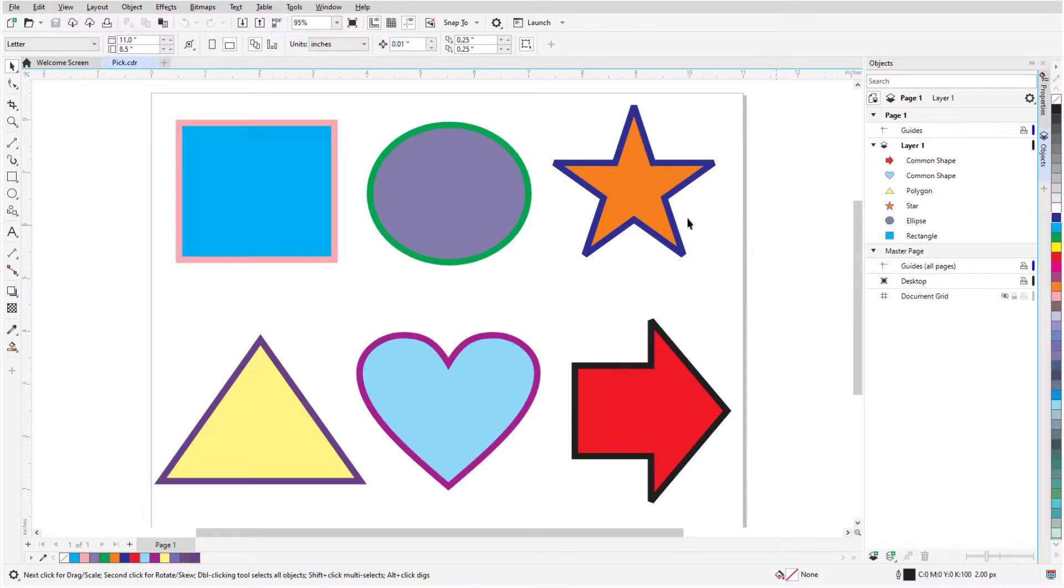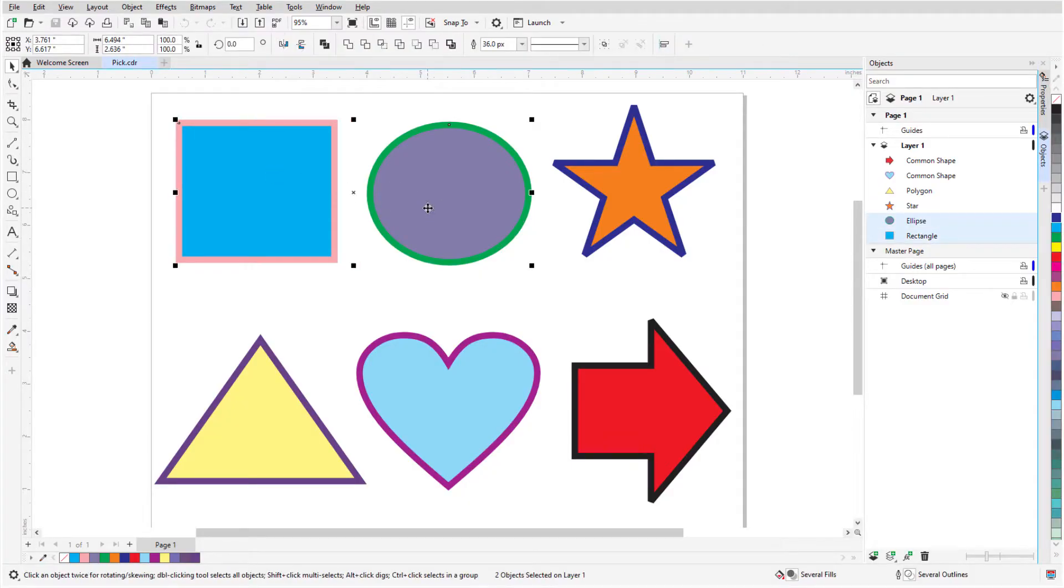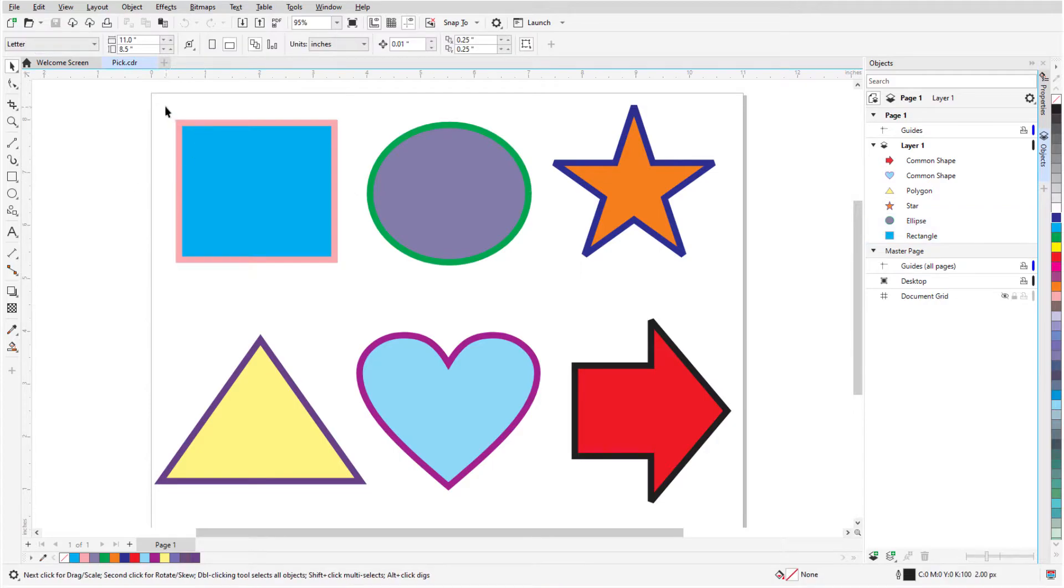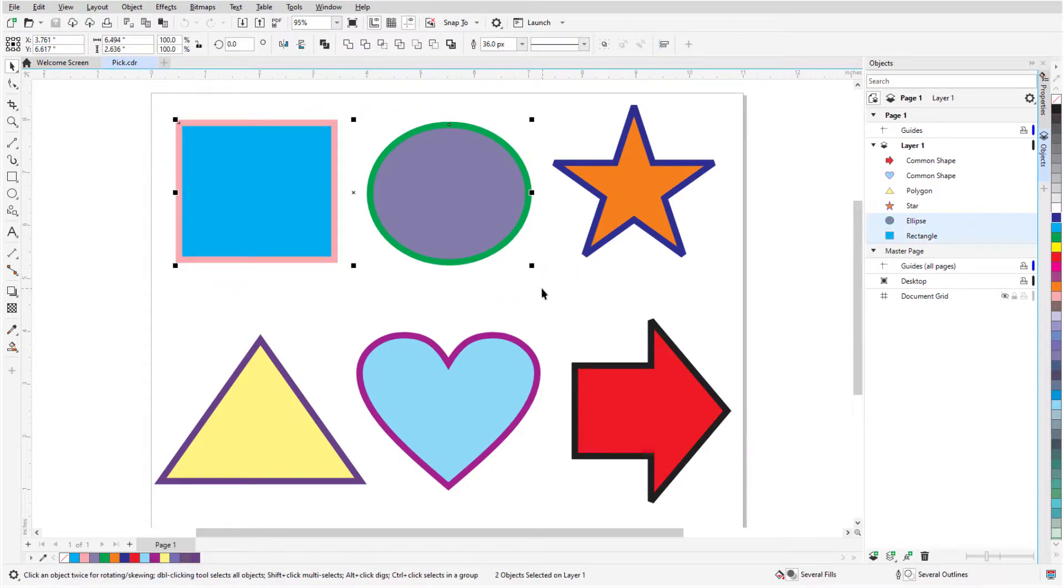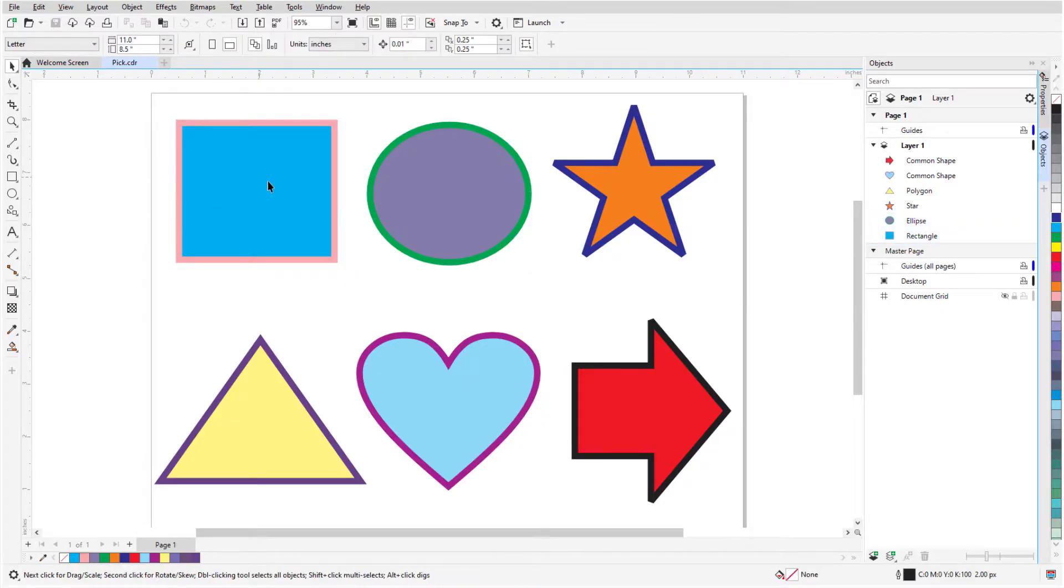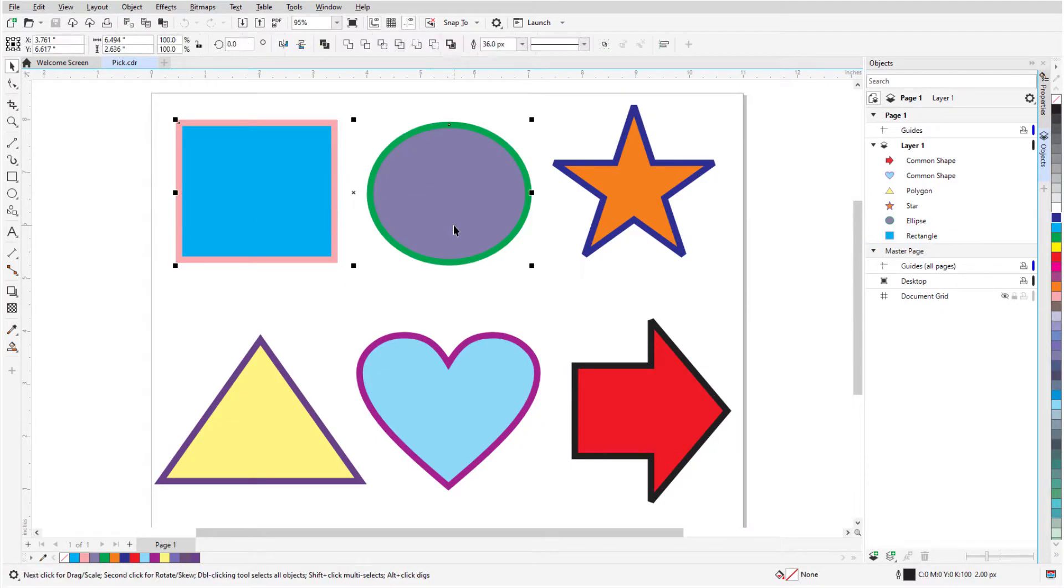To select multiple objects, I can click while holding the Shift key, or I can drag out a rectangular selection marquee, which selects all objects completely inside the selection area. If I hold the Alt key while dragging, all objects within or touching the selection area are selected.